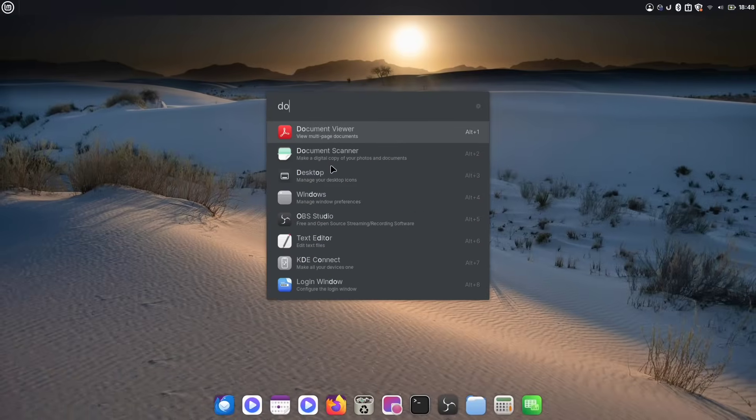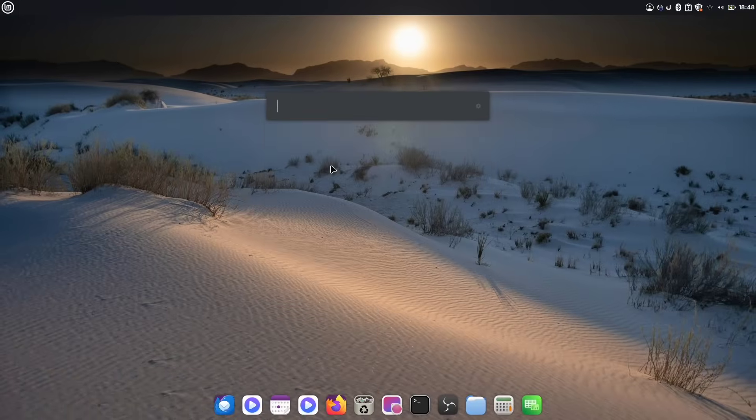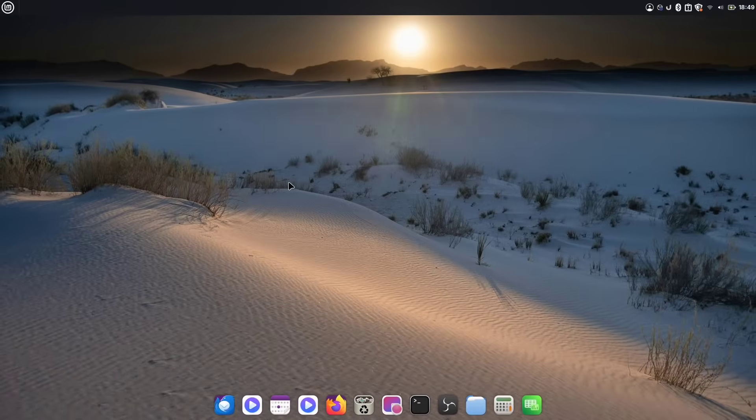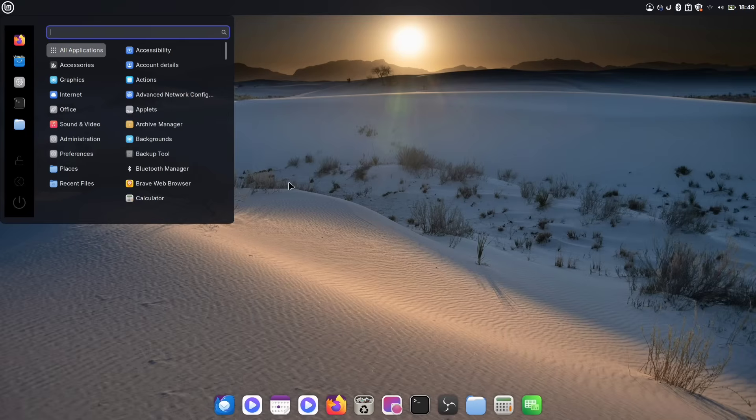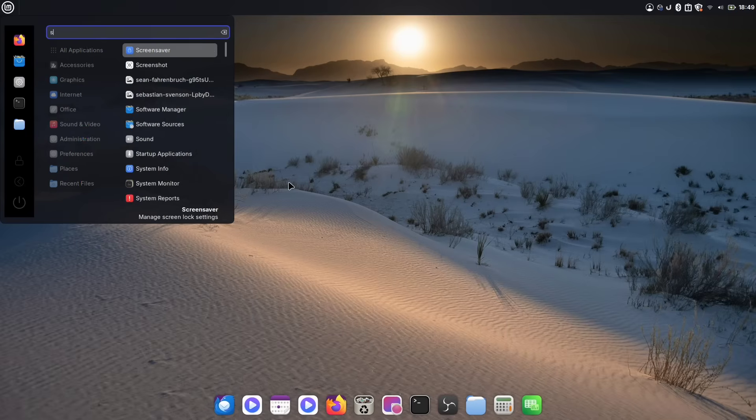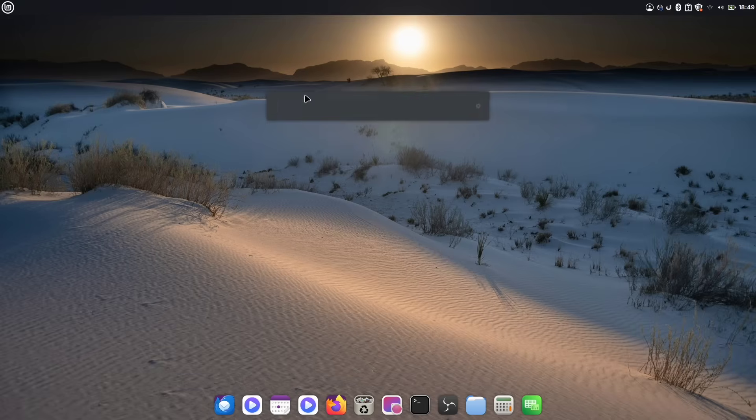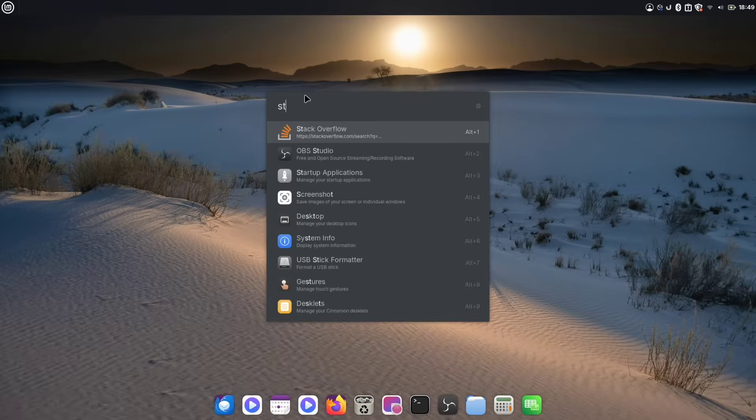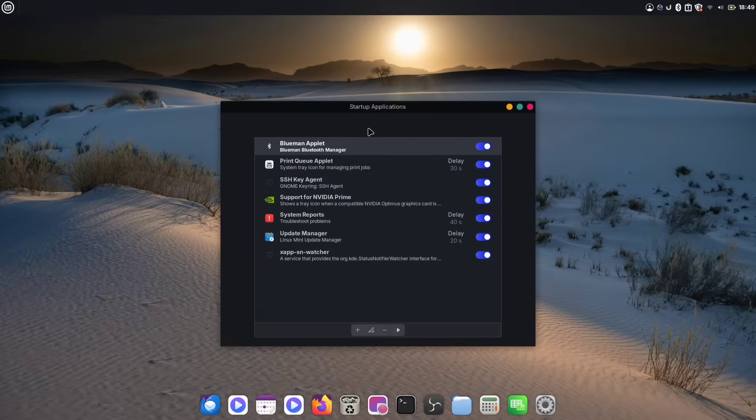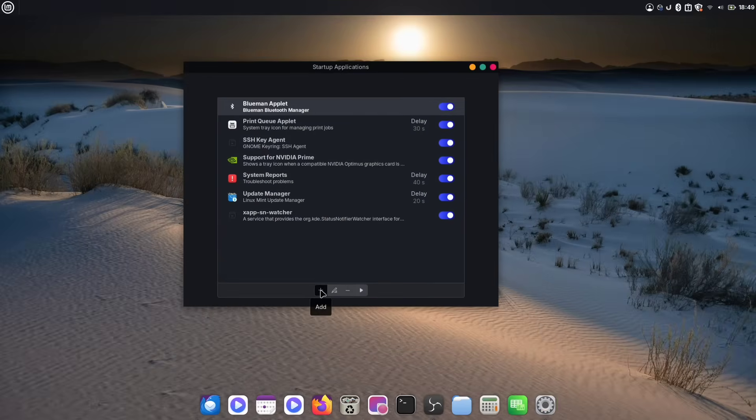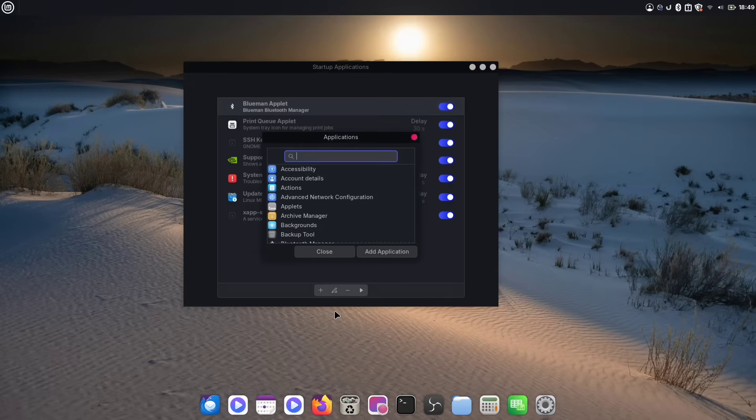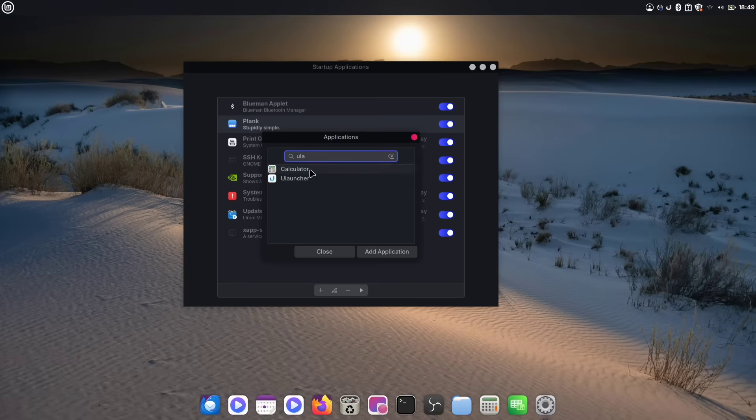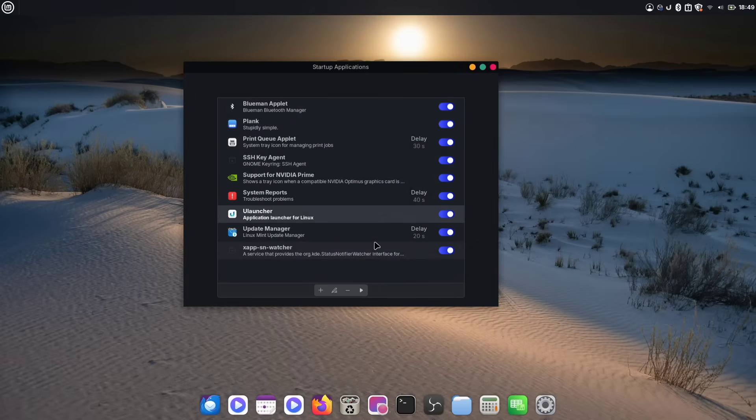Now we have a little problem. If you reboot or log out, both ULauncher and the Plank Dock will be gone, and you'll have to relaunch them manually. To fix this, we need to add them to your startup applications. To do that, go to your applications menu and search for startup applications. Once it's open, click the plus icon and choose application. Here, find Plank and ULauncher in the list, and click add for each one. Now, you won't need to manually run them anymore. They will both start automatically every time you log in.